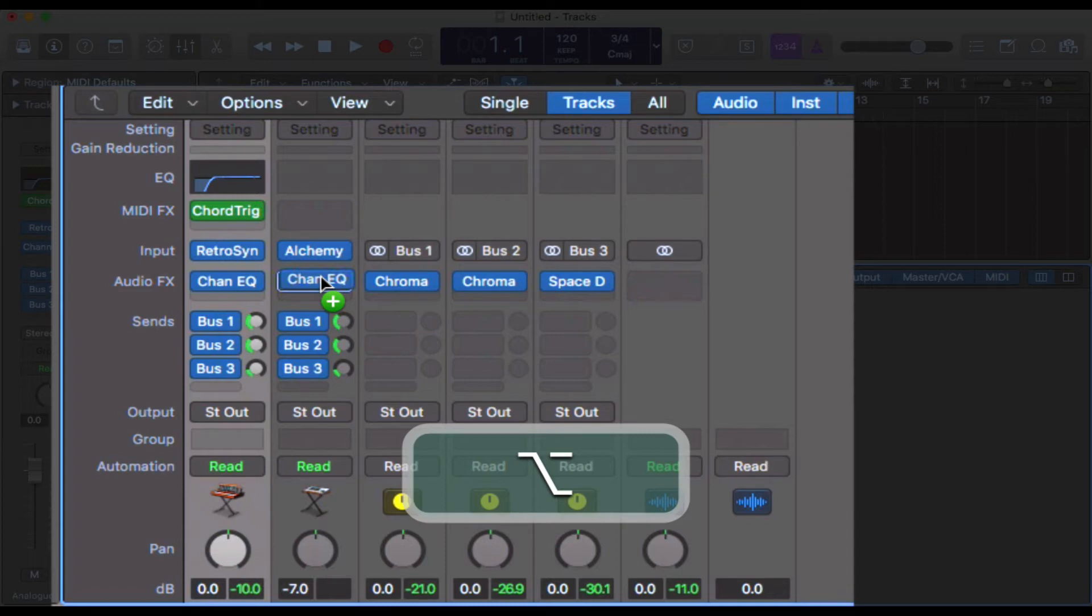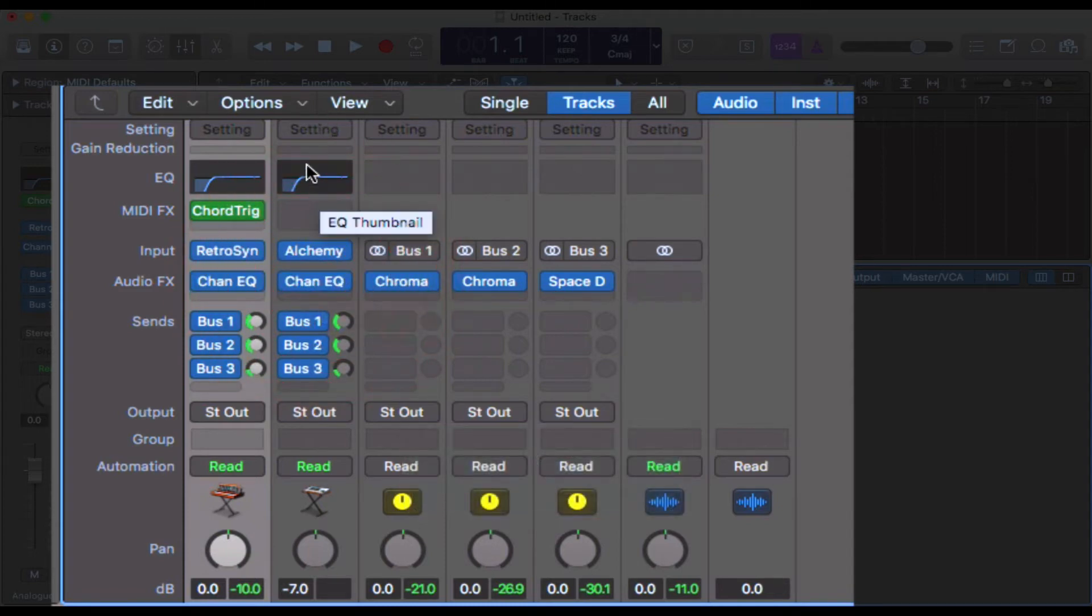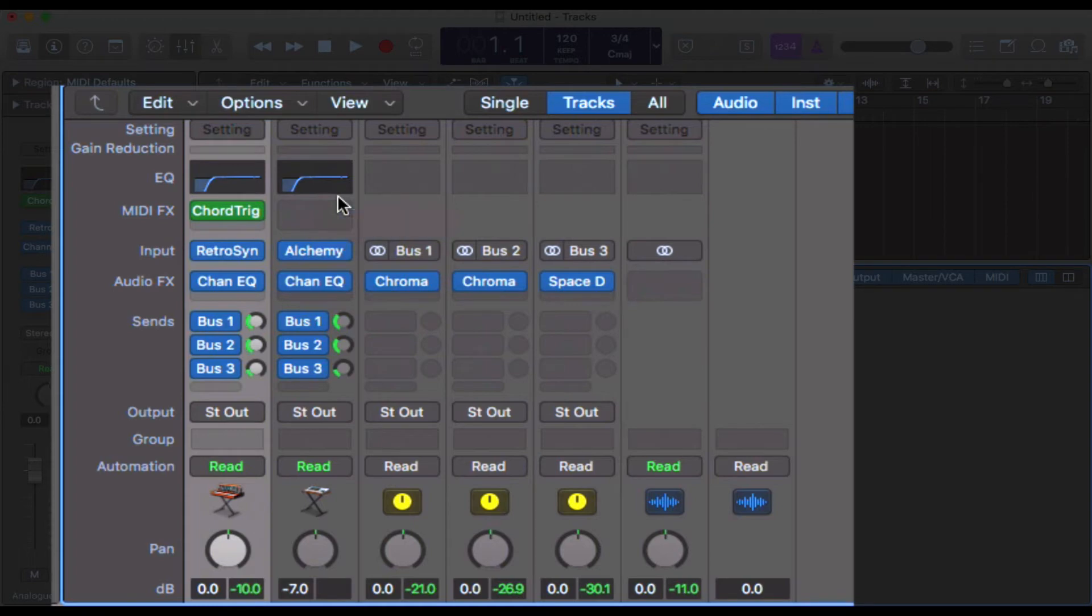And then you need to let go of the click and then let go of Option. And you can see here that the EQ is copied across because we can see the low cut filter there. So that's the first thing.